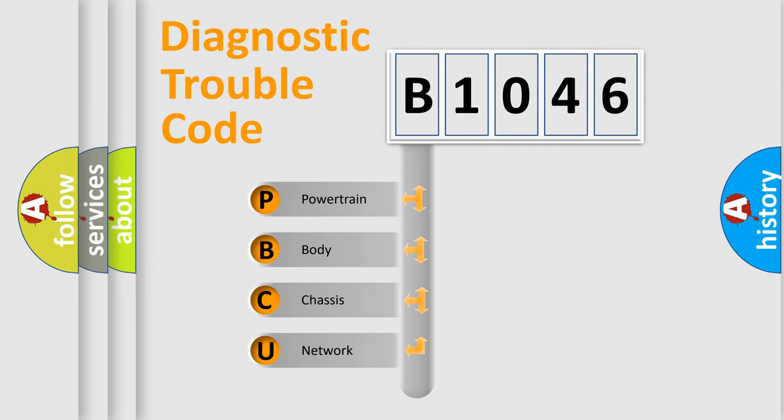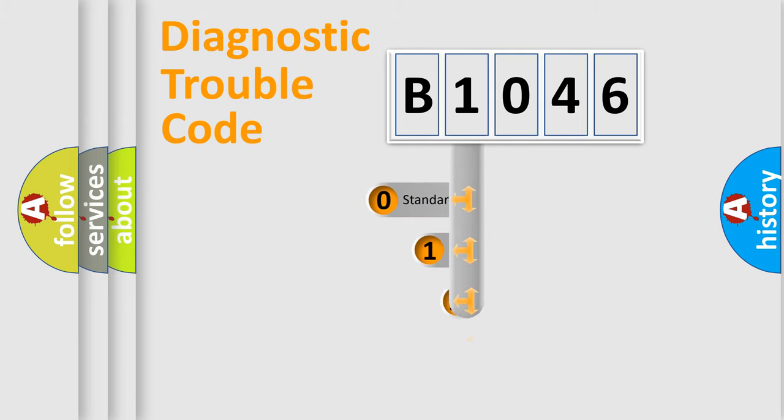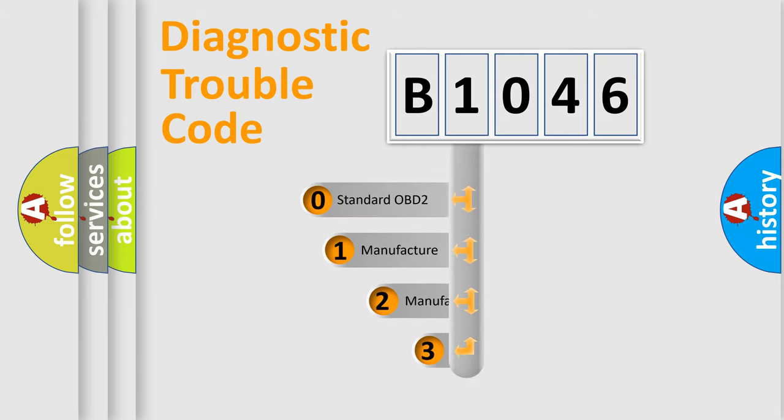We divide the electric system of automobile into four basic units: Powertrain, Body, Chassis, and Network. This distribution is defined in the first character code.